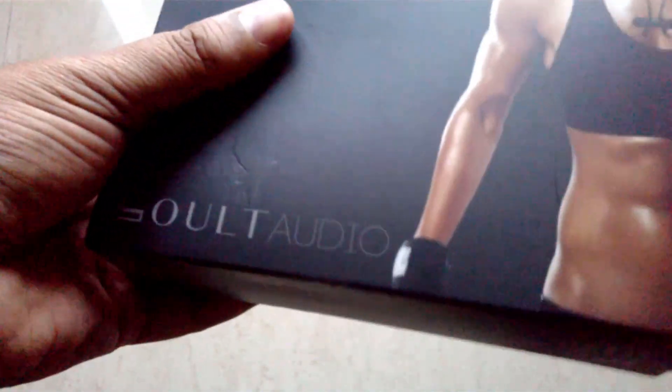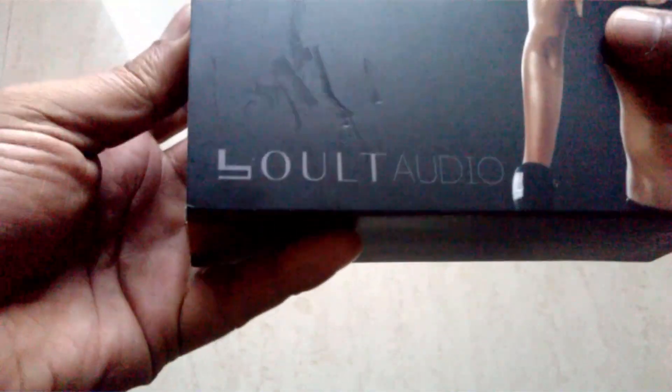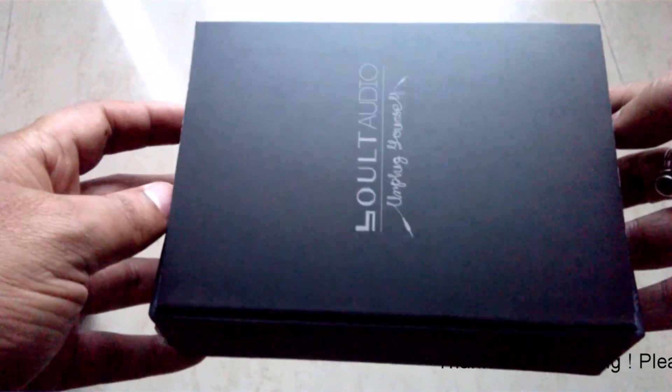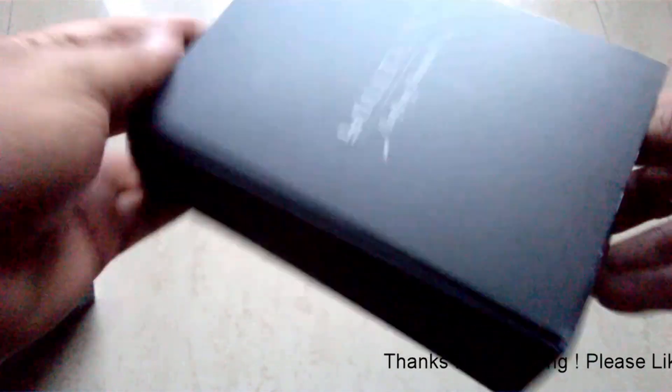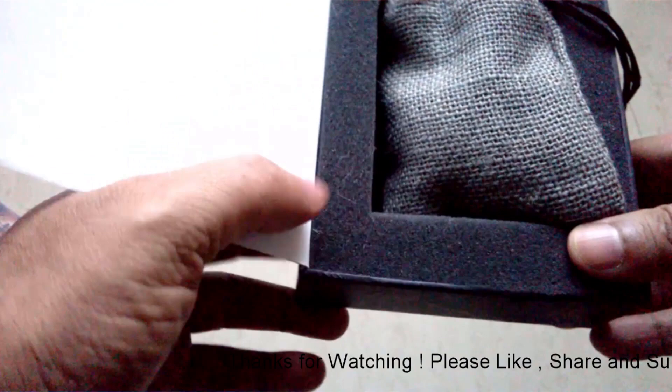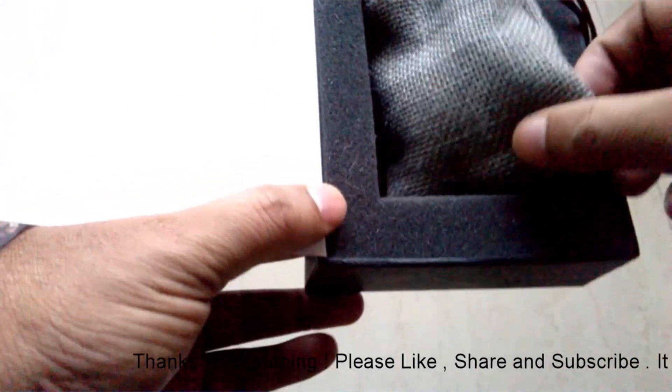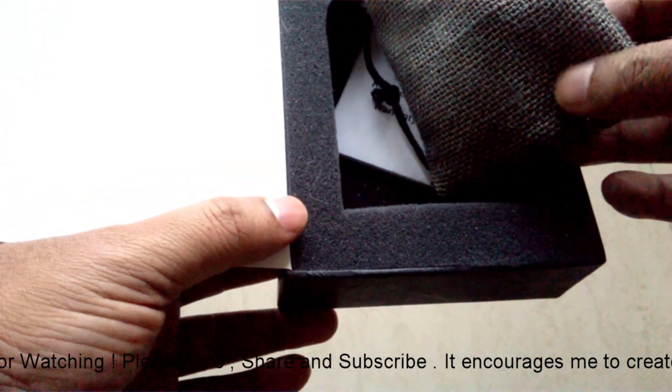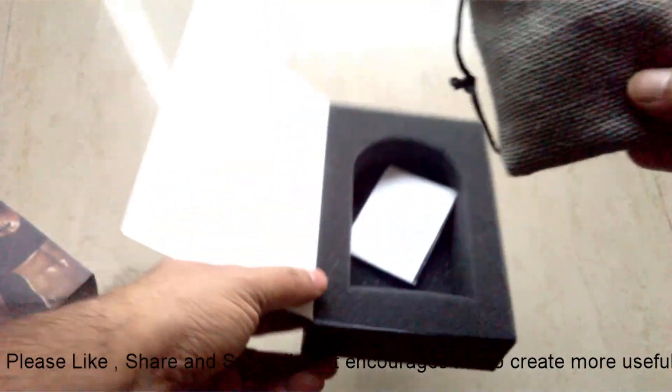Starting with the packaging, the packaging was just okay. I would have expected some kind of hard case which you get with many other headsets, but this did not have any kind of hard case. It has a cloth pouch which may not last for long.